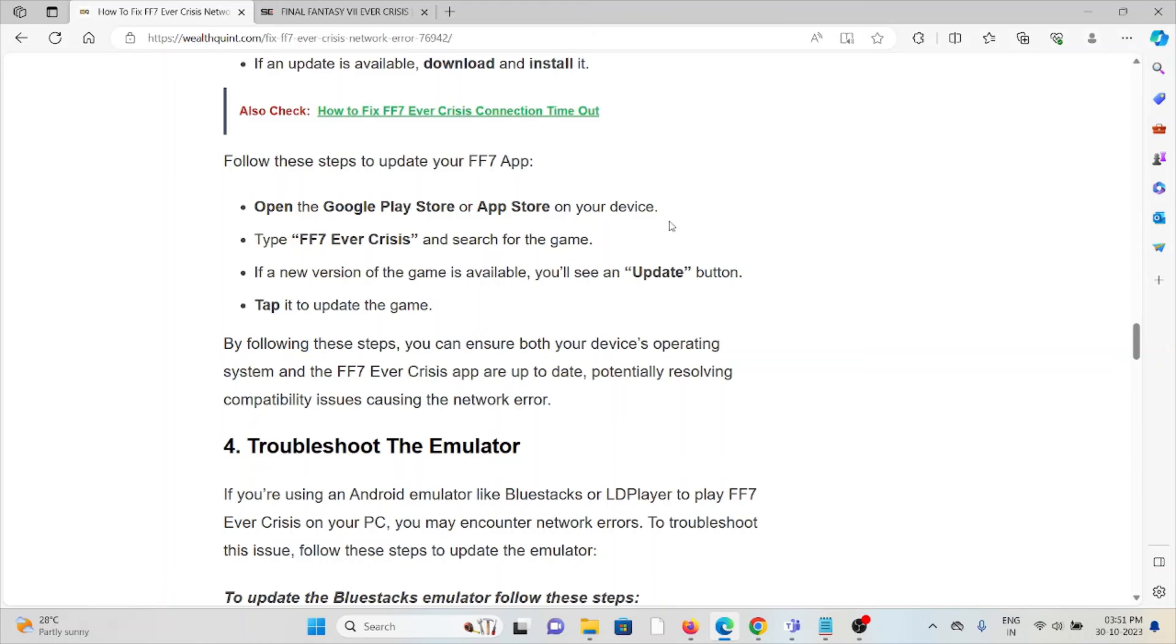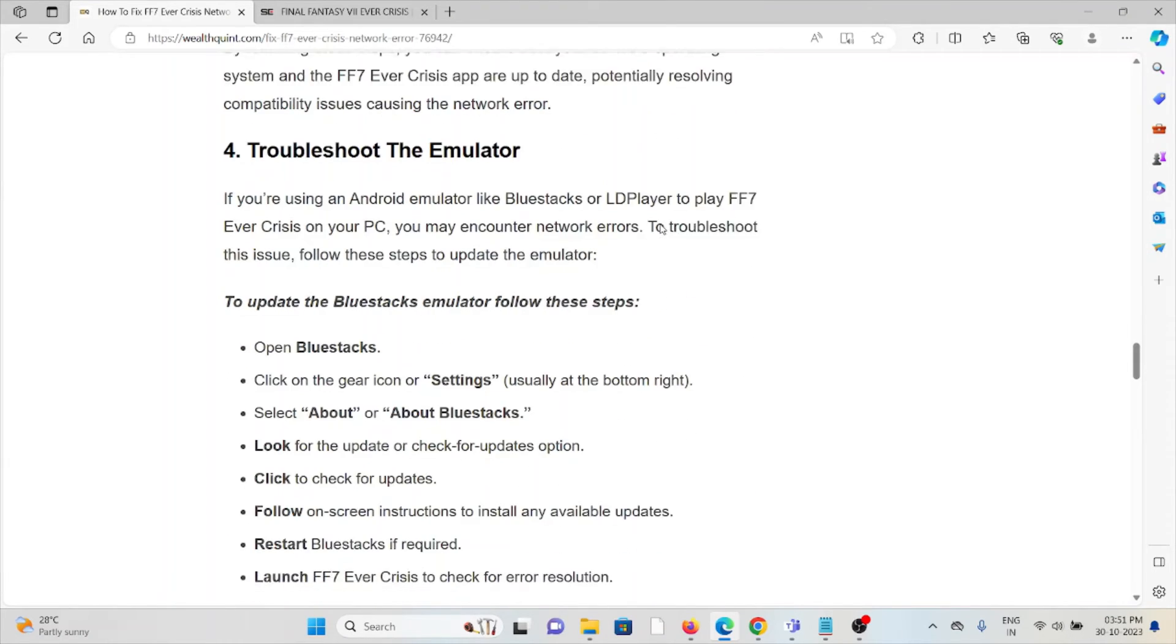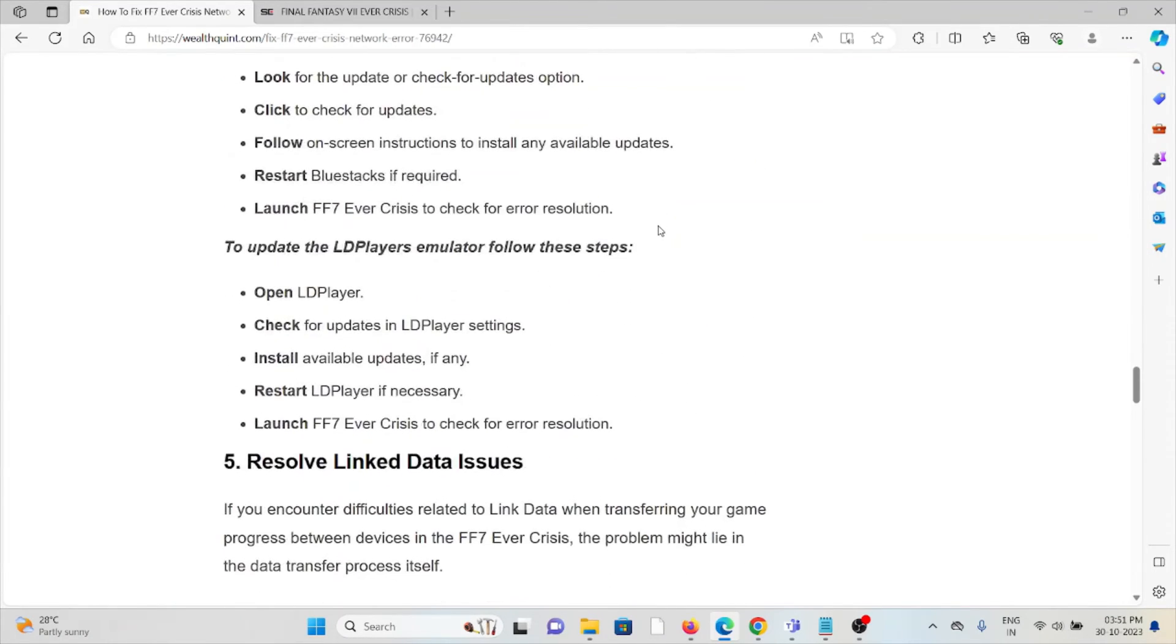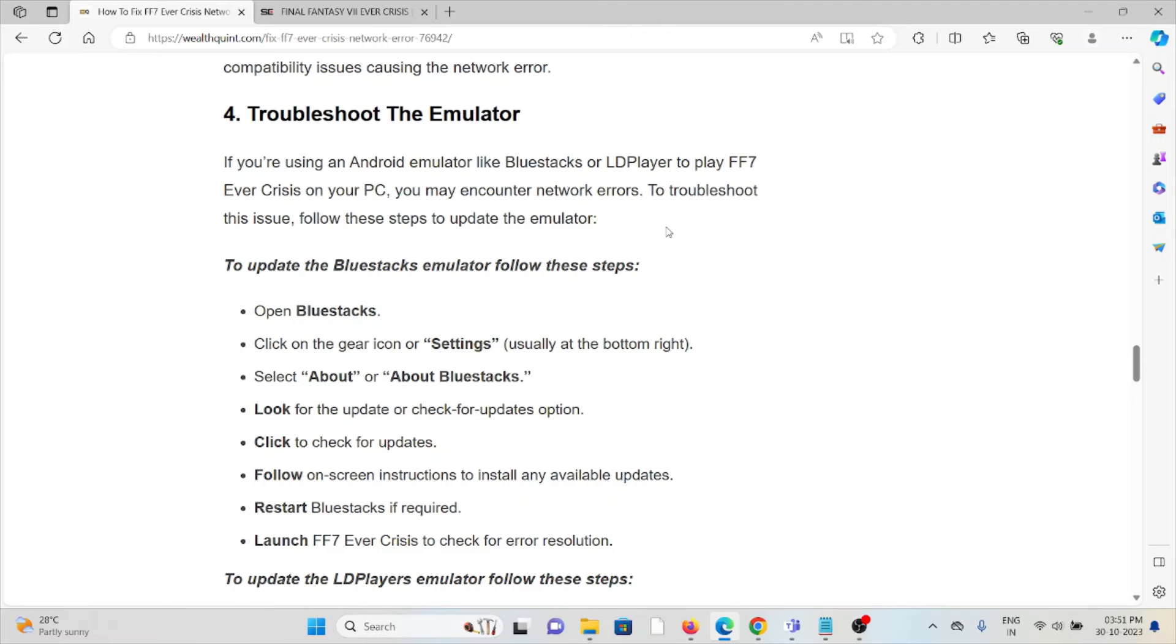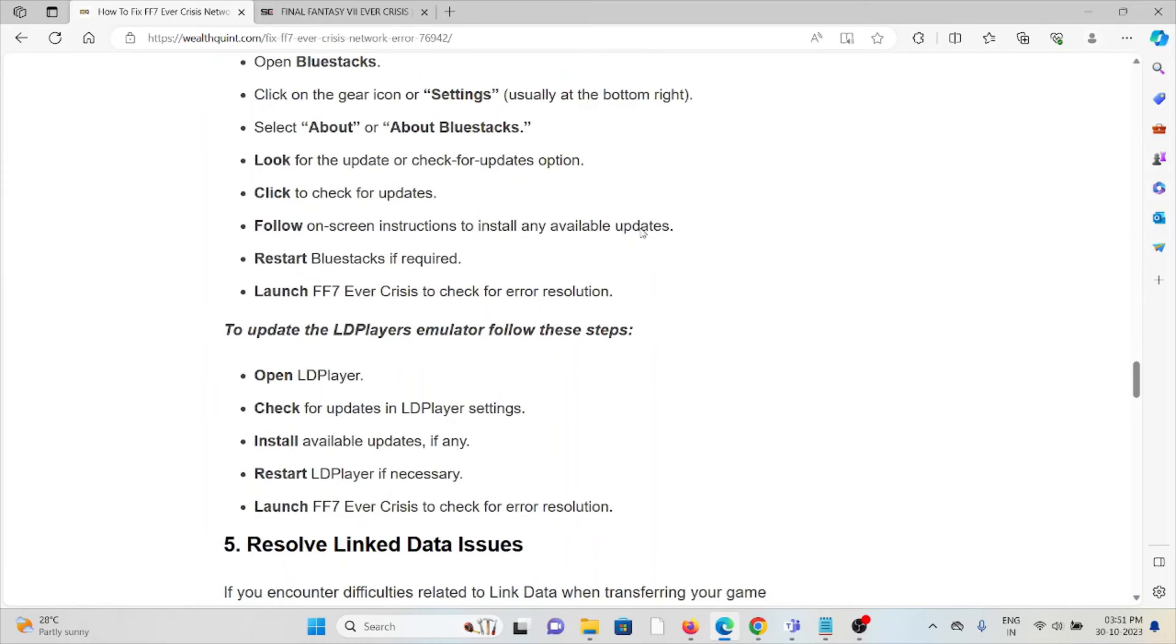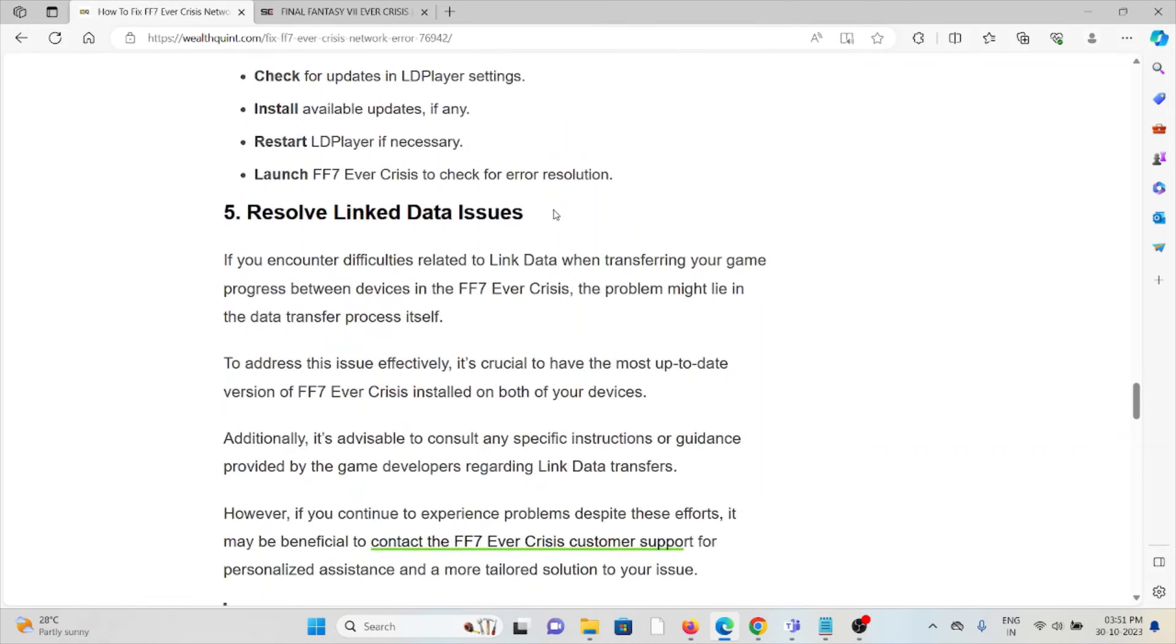The fourth method is to troubleshoot the emulator. If you're using an Android emulator like BlueStacks or LD Player to play FF7 Ever Crisis on PC, you may encounter network errors. To update the BlueStacks emulator, open BlueStacks, click on the gear icon for settings, select About BlueStacks, look for updates, follow on-screen instructions to install any available updates, restart BlueStacks if required, and launch FF7 Ever Crisis to check for resolution. To update the LD Player emulator, follow similar steps: open LD Player, check for updates in LD Player settings, install updates if any, restart LD Player if necessary, and launch FF7 Ever Crisis to check for resolution.